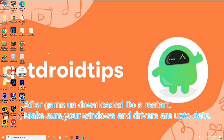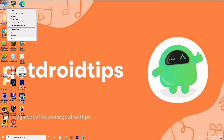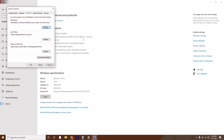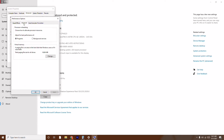My first instruction is to go to the advanced performance settings. To do this, go to This PC, right-click on it, and go to Properties. From here, click on Advanced System Settings on the right side. Now make sure you are on the Advanced tab, and click on Settings. Then click on Advanced once again.